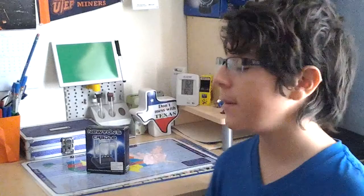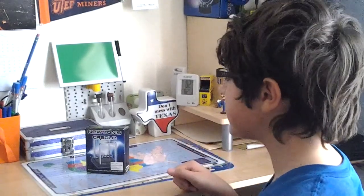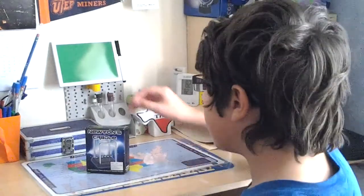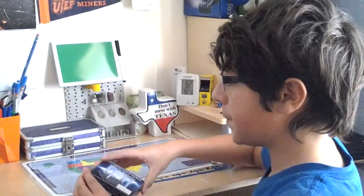Hey guys, it's me once again and just as I promised you, I will be building this Newton's cradle for you guys. Yeah, so let's get started.